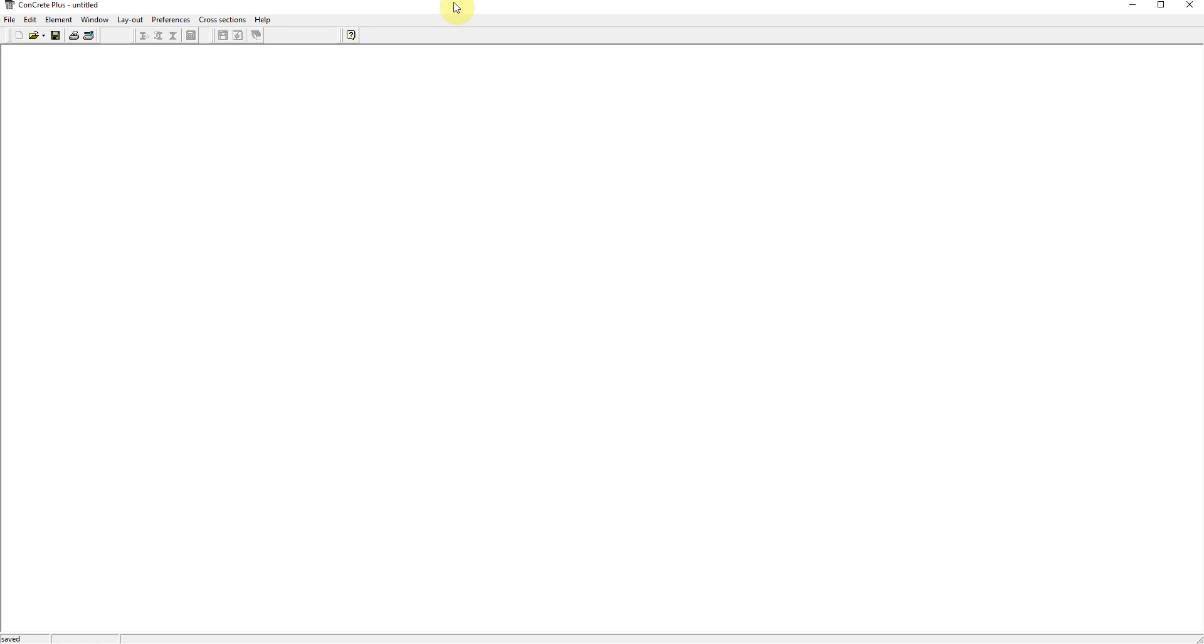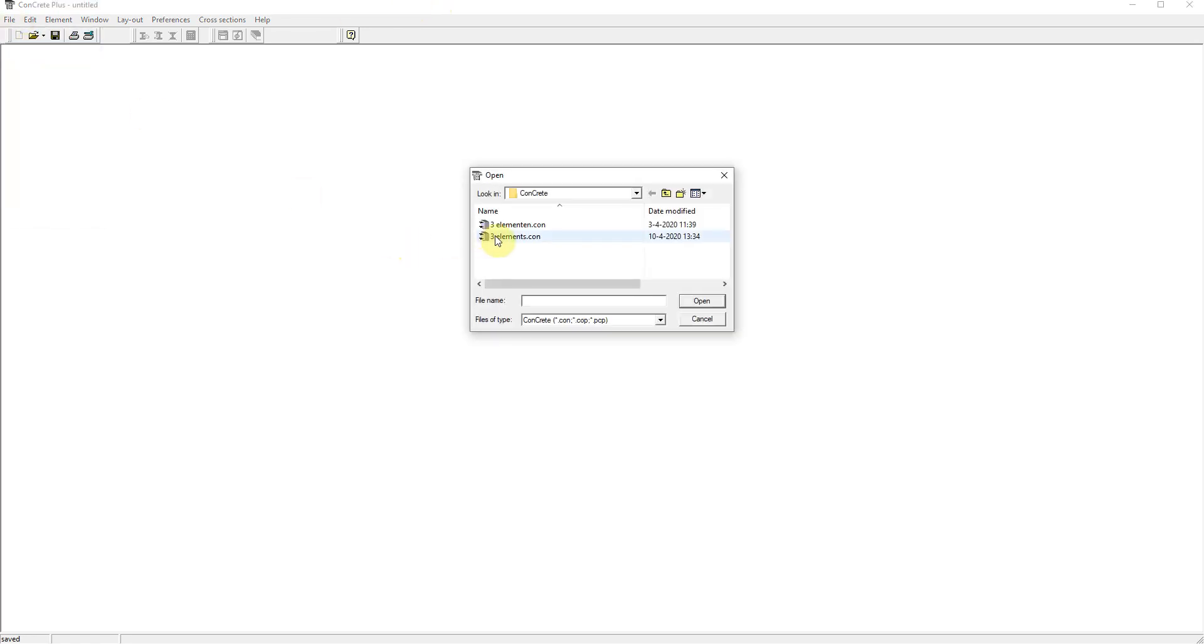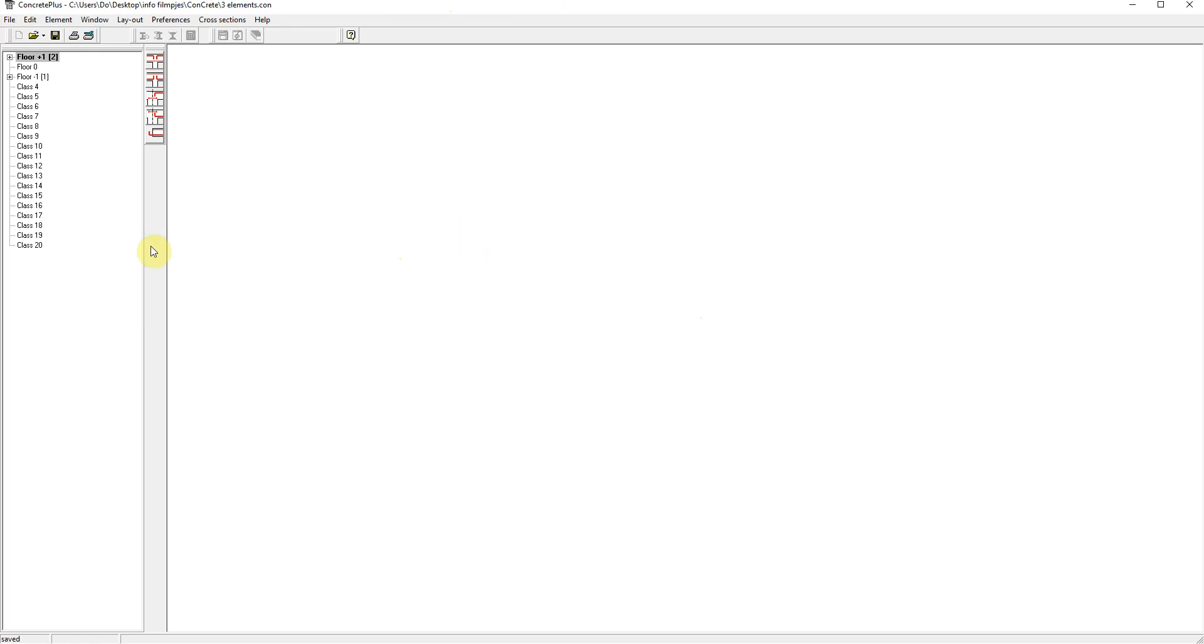Coming from Concrete, there are two ways to get the beams into Concrete Plus. Number one is by opening the concrete file in Concrete Plus. Here we have the file and now we can start editing.